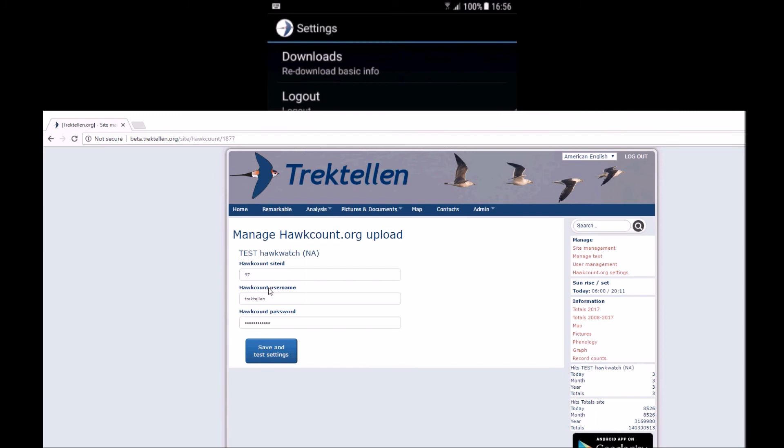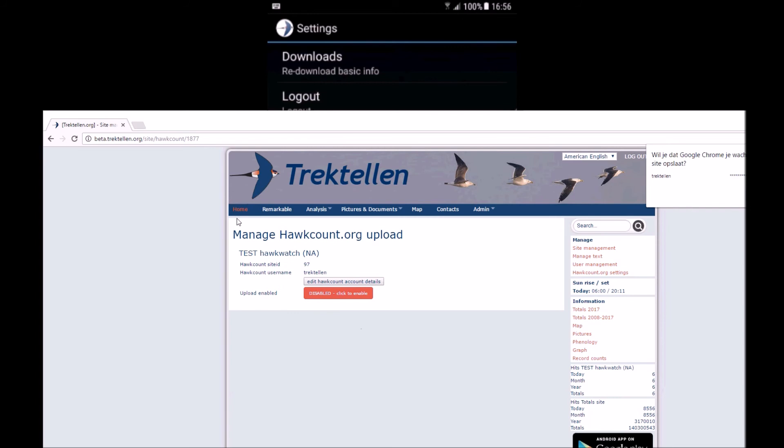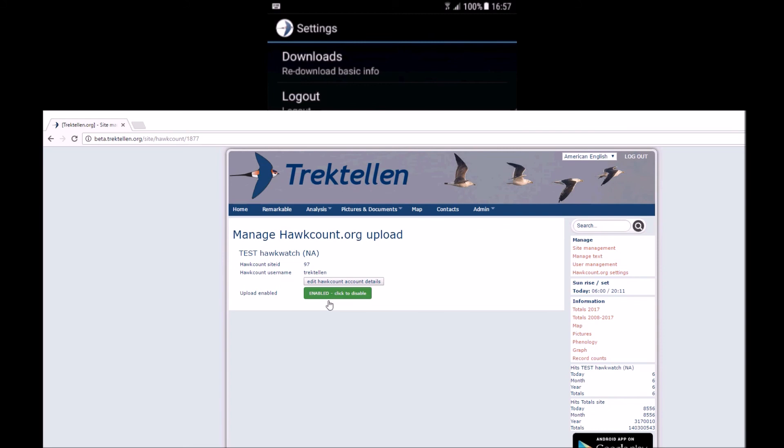I've searched for my hawkcount.org username and password. I save them and it will automatically test my ID. As you can see it's correct. If I now click enable down here, it will automatically be sent to hawkcount.org anytime from this point. So all counts submitted from this point, not the hour before you enable this, will be sent. So no historical information but only data you change or submit. Enable, now it's enabled.